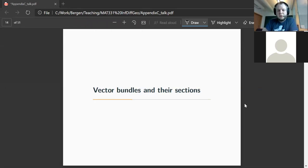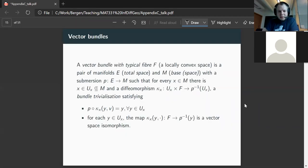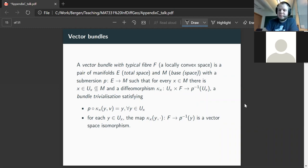Let's recall what a vector bundle is. This is quite a mouthful, but it's mostly language. A vector bundle with typical fiber F — and in our case we don't require the fiber to be finite dimensional, so it might be a locally convex space — is basically a pair of manifolds together with a submersion. One manifold is called the total space and the other is called the base space.